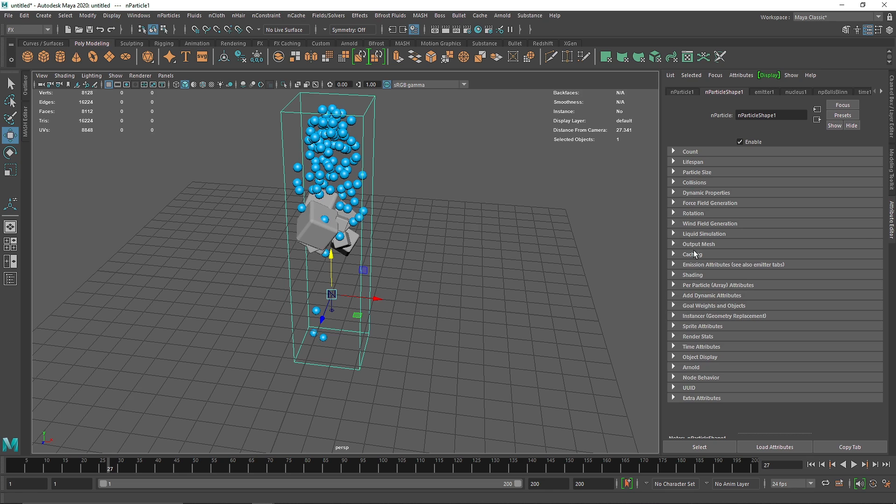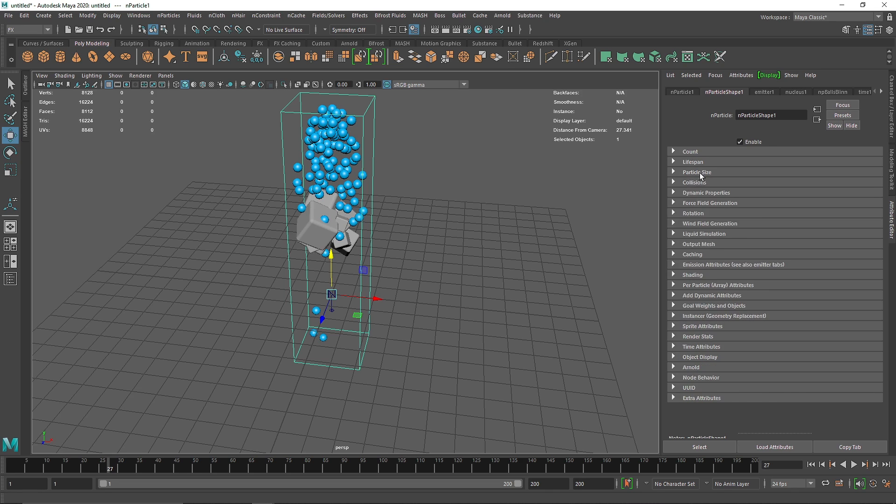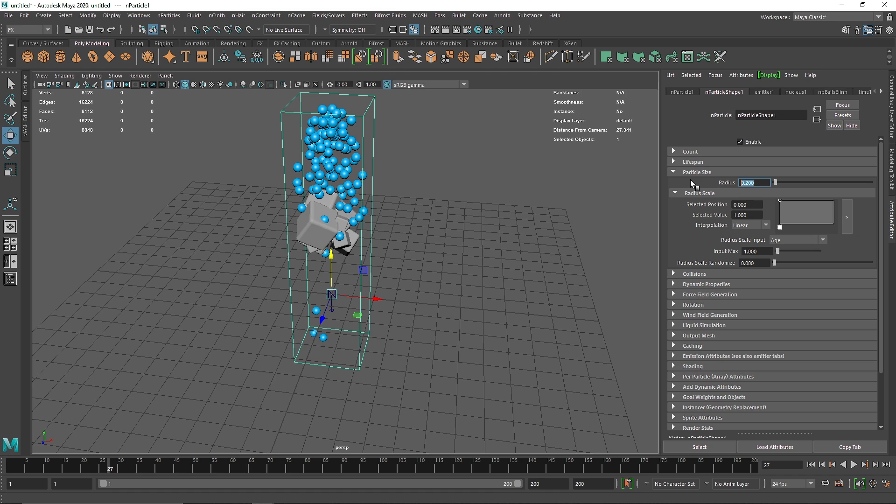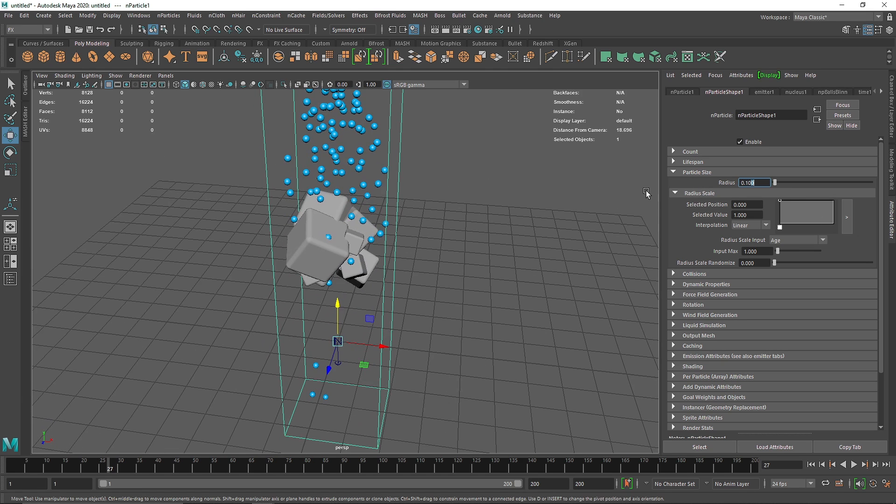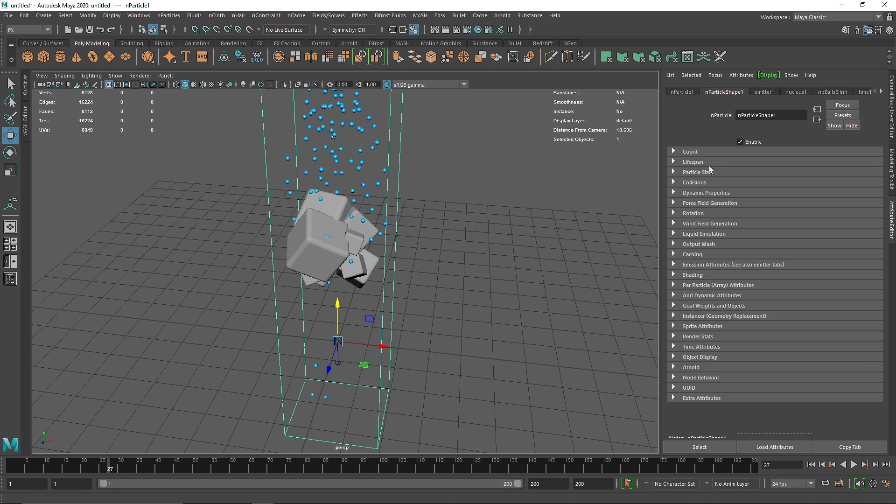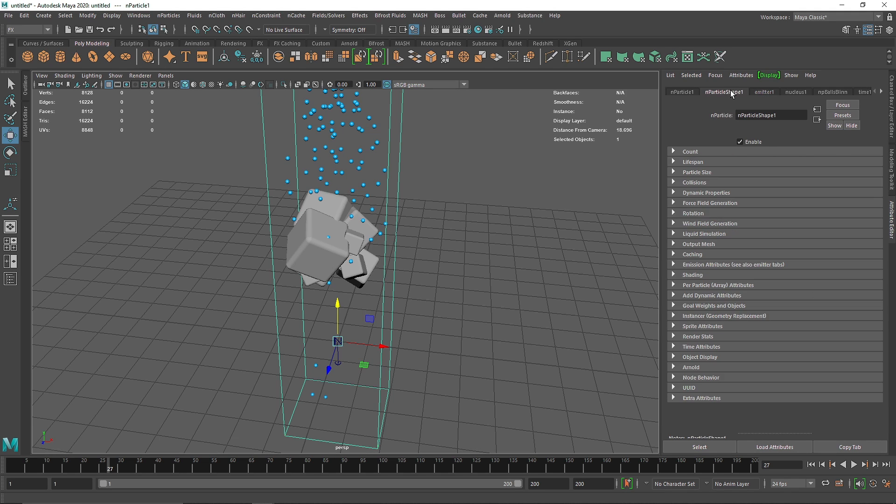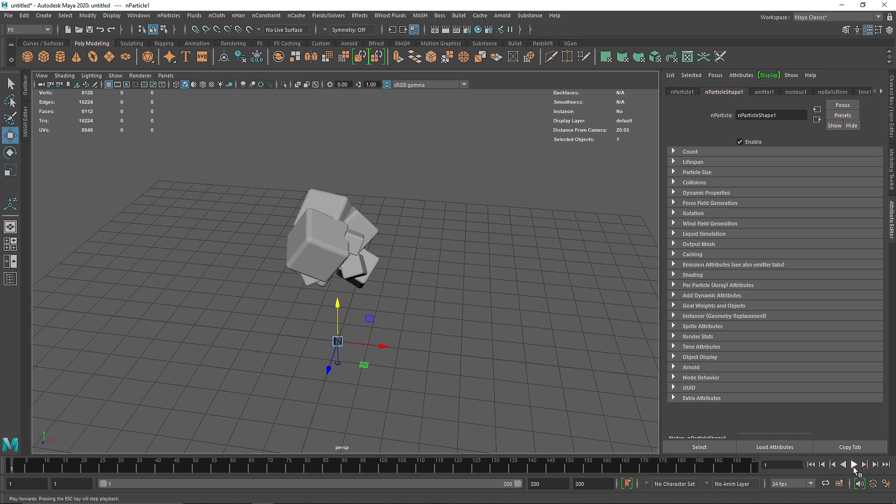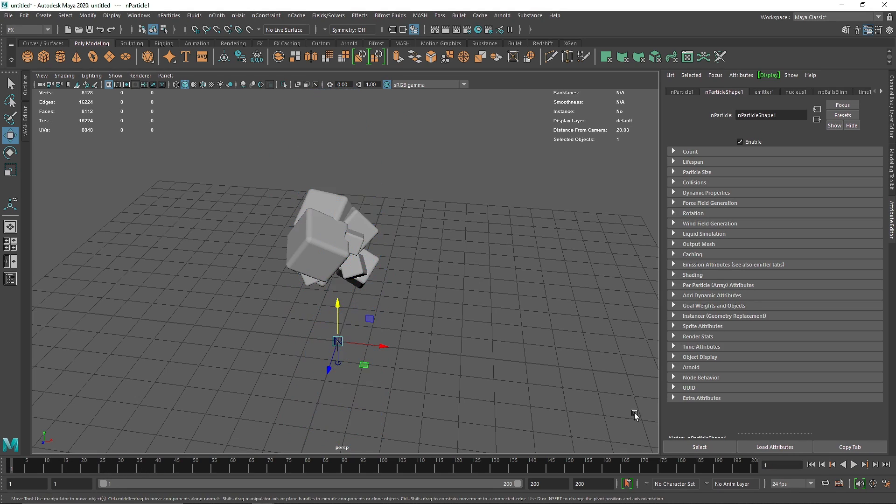In the collision, self collide turned on, and particle size to maybe 0.06. In the emitter, I'm going to make this 1000 particle rate per second. Let's see how this is looking; this is looking quite good.